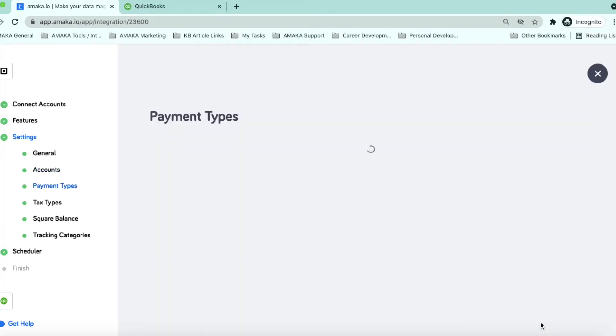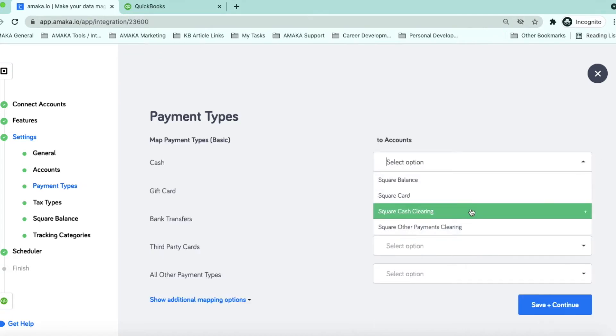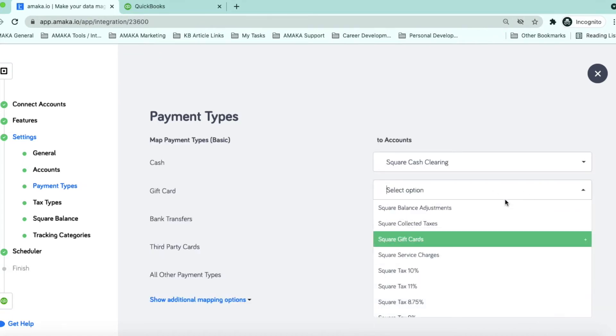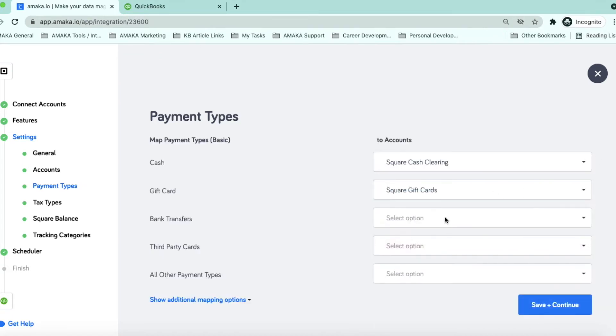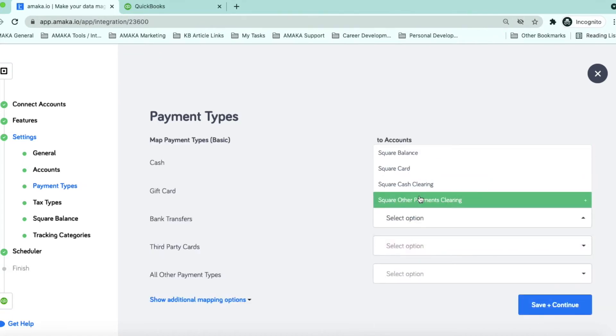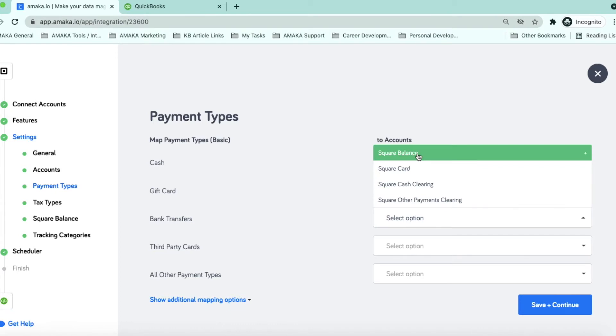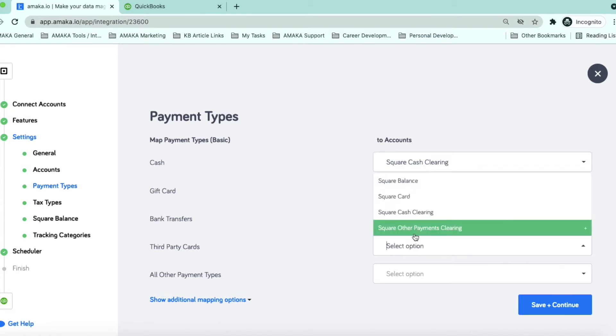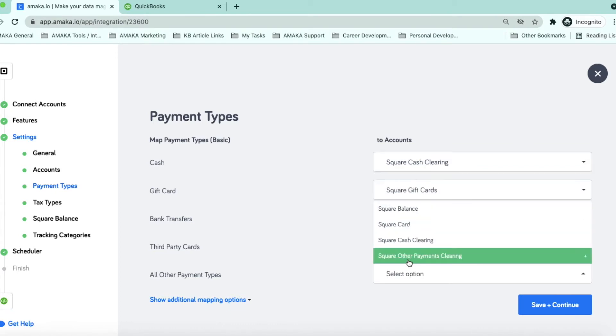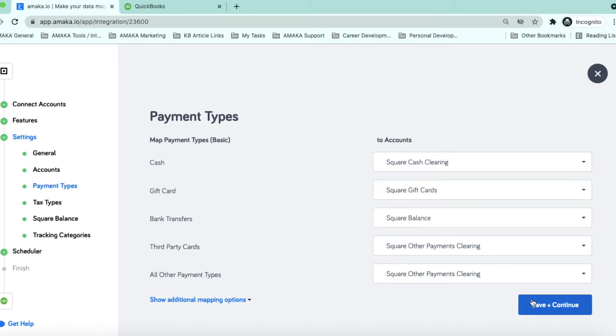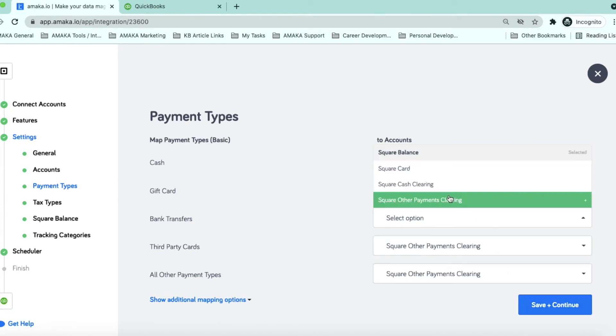Map your Square payment types to the corresponding clearing accounts in QuickBooks Online. So when you reconcile your bank account, you can then allocate your bank fees for each payment type to the relevant clearing account.